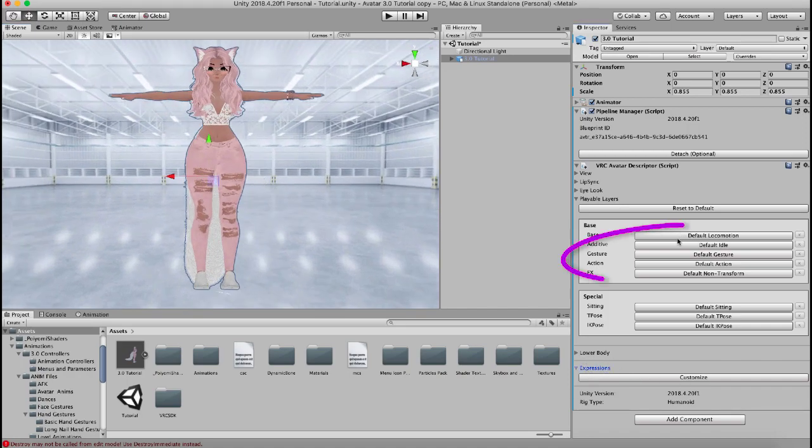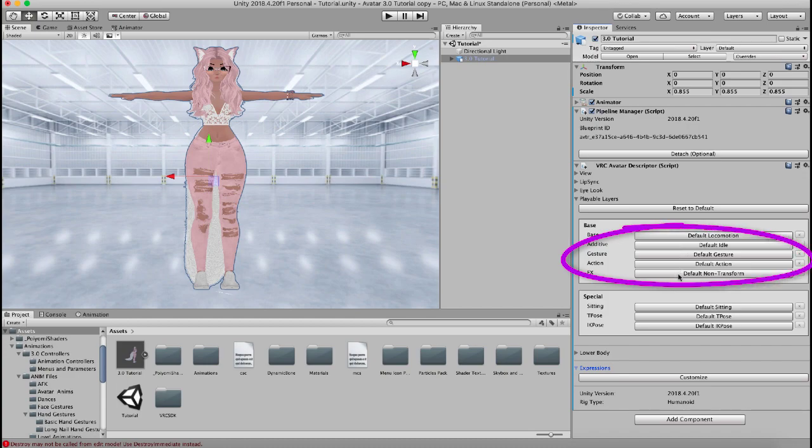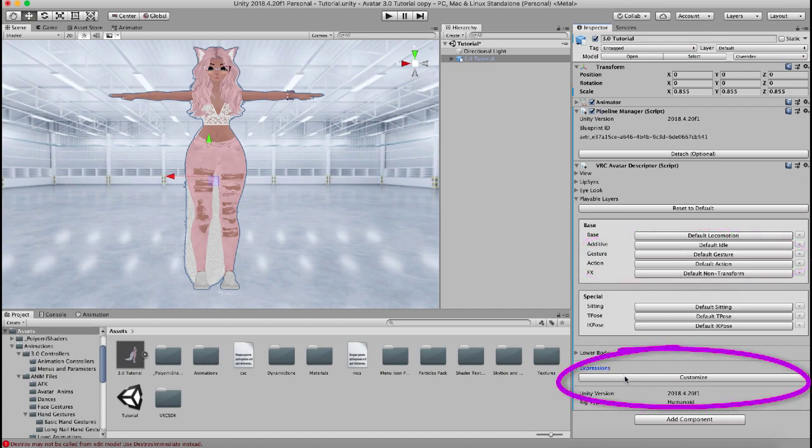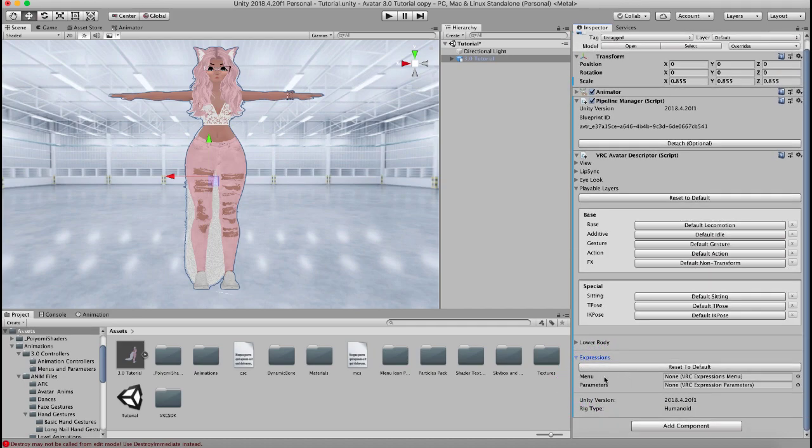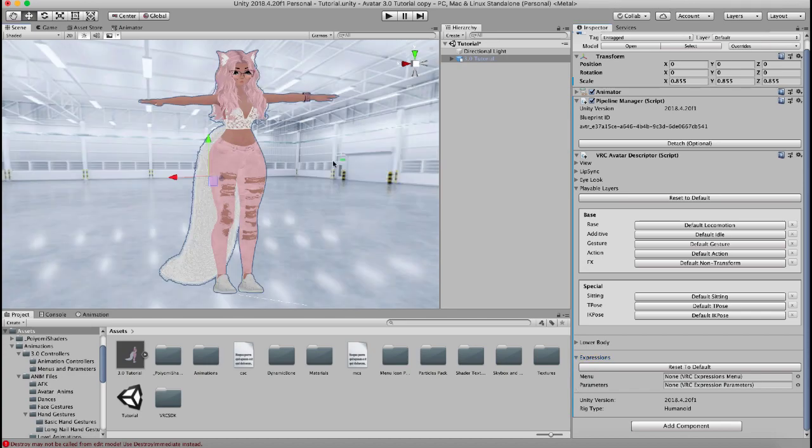So these are where your animations live on your avatar and this expressions menu is how you access them in the game. So I'm going to click customize right here and it's asking for a menu and parameters. Now parameters, if you don't know what those are, these are variables that you want changed when commanded.